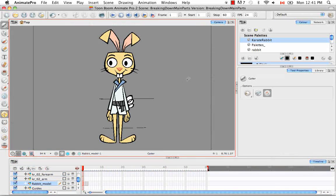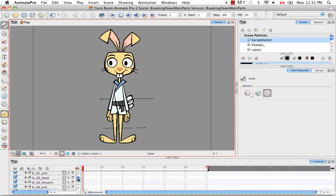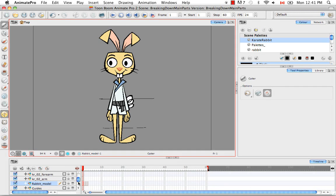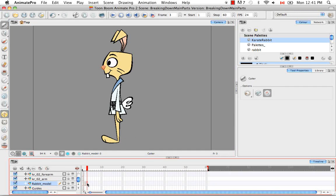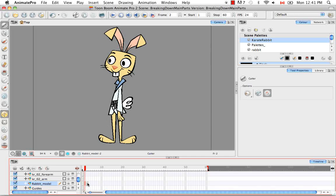Welcome to the tutorial Breaking Down the Extra Views. In this tutorial we're going to focus on cutting apart and breaking down the 3 quarter and profile view. So in the last tutorial you saw the types of layers that we created here. What we're going to do for the 3 quarter and profile view is make the exact same cuts in the exact same way. So we're going to focus on the main parts first.